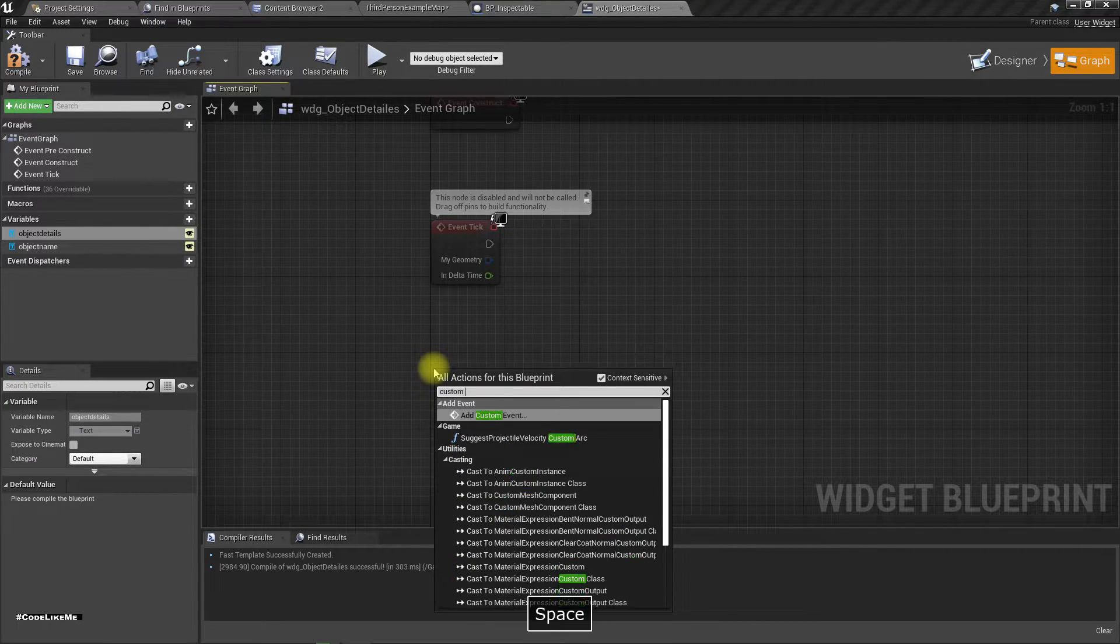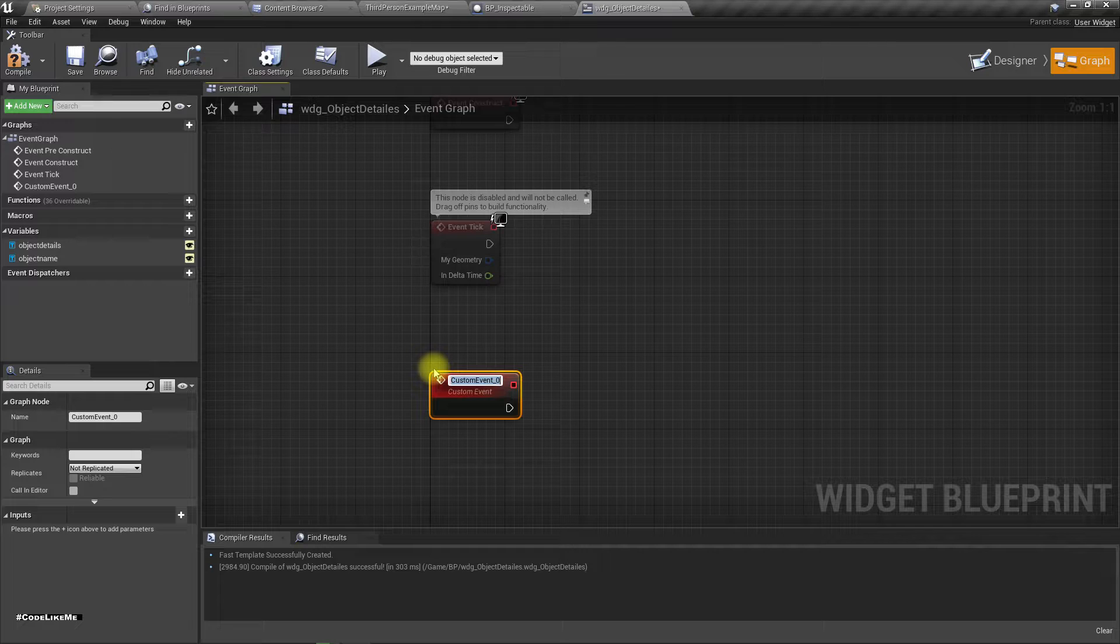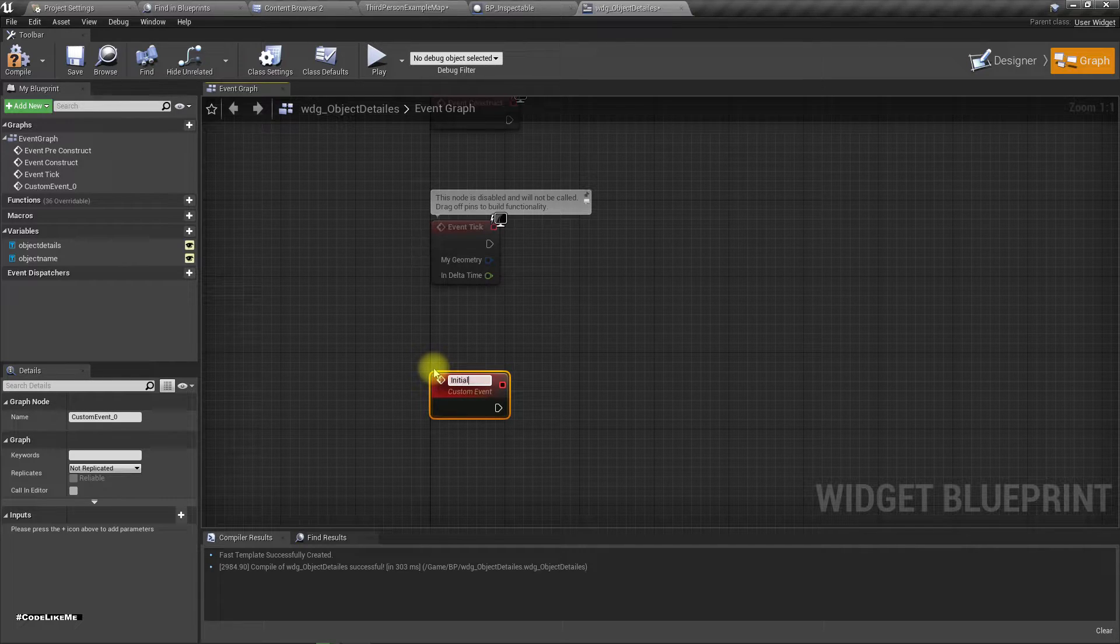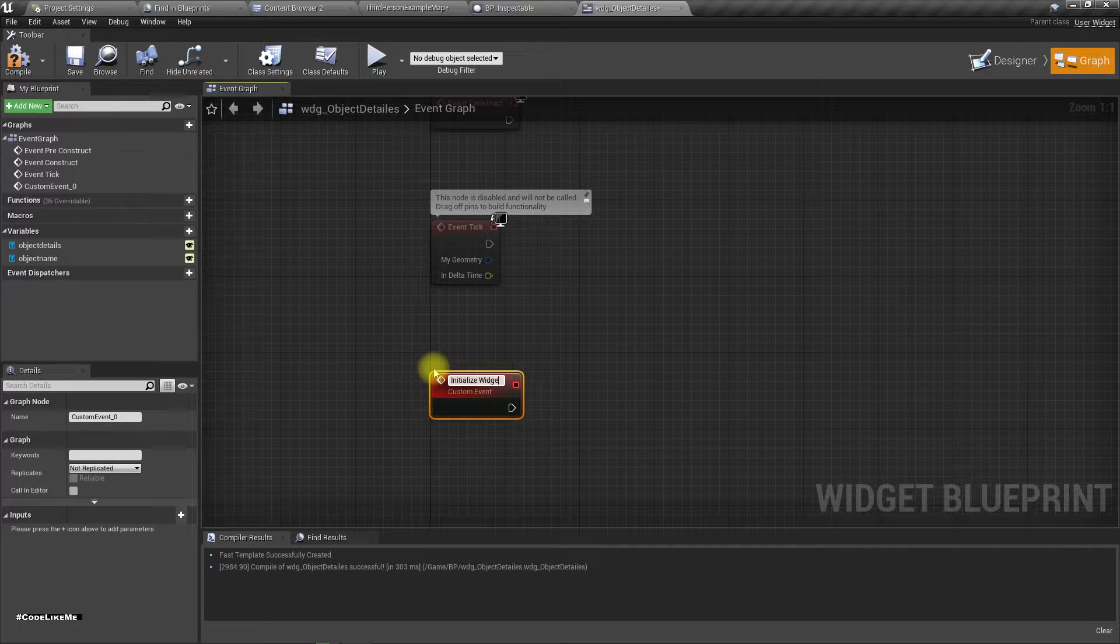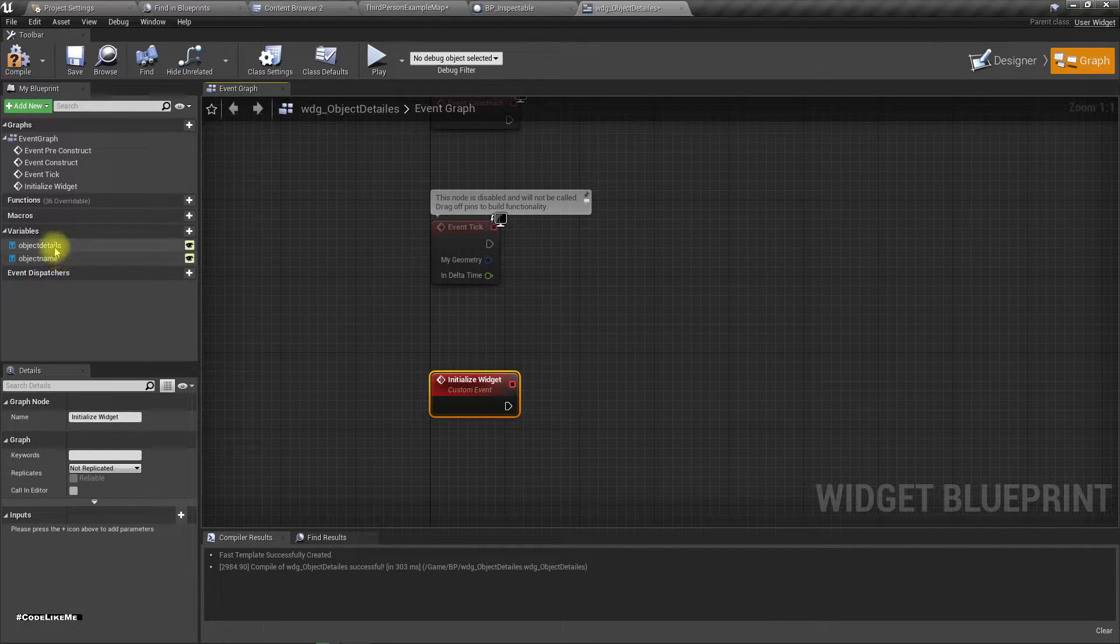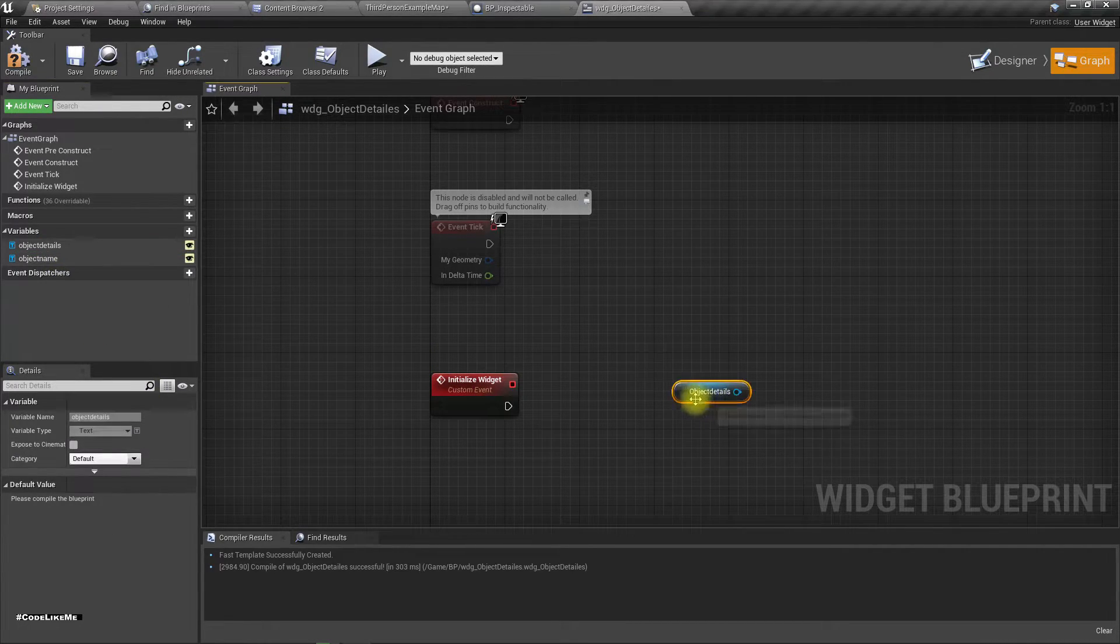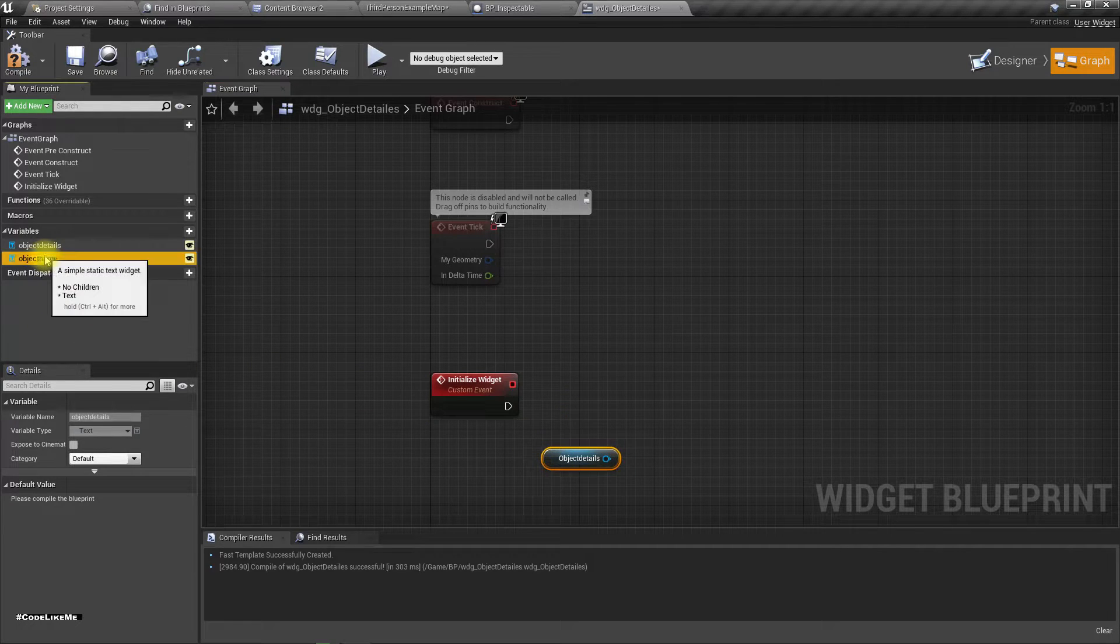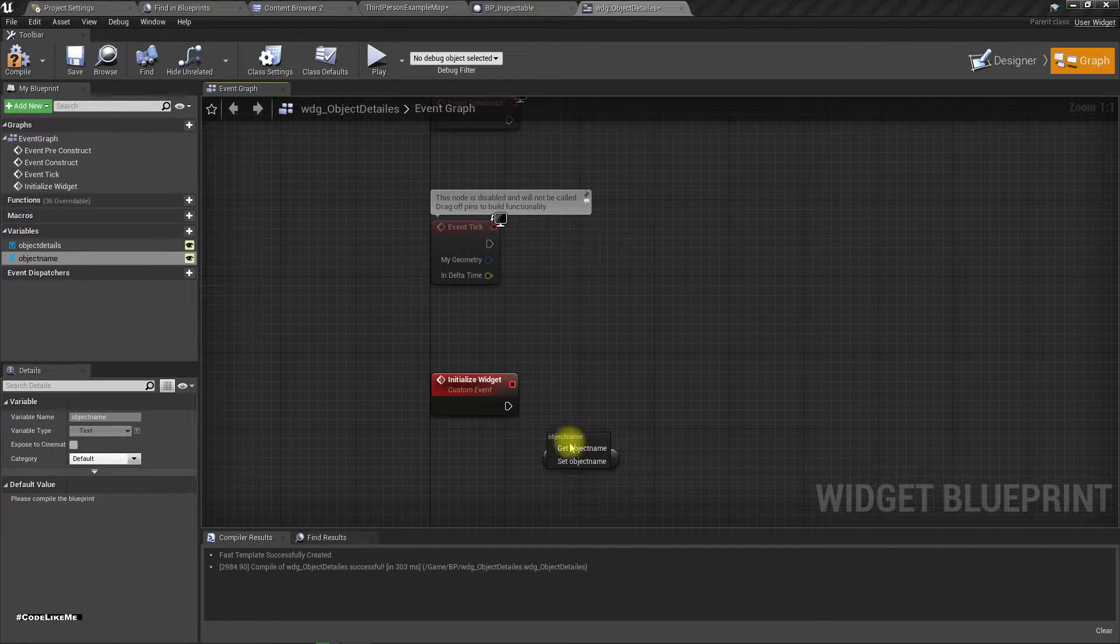Okay, now here I'll add a custom event. Let's call it initialize widget. So here I need to set the text of object details and object name.